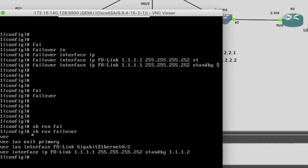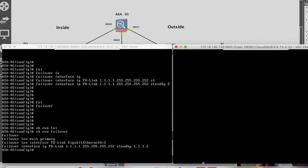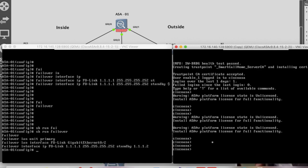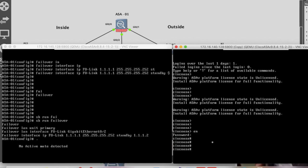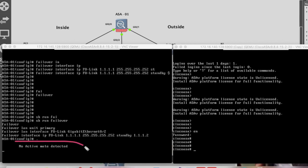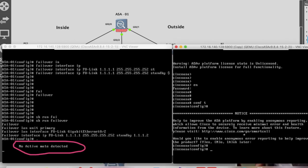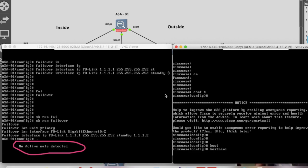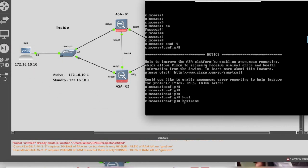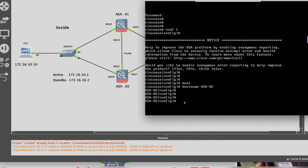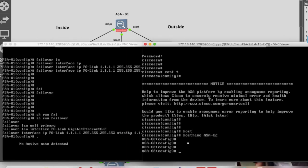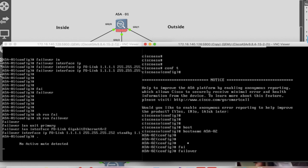Now on the secondary firewall we just have to configure the same configuration. This is my secondary firewall. I have enabled failover on primary, and it is showing 'no active mate detected' because the secondary firewall is not configured yet. First of all I have to change the hostname to ASA02.